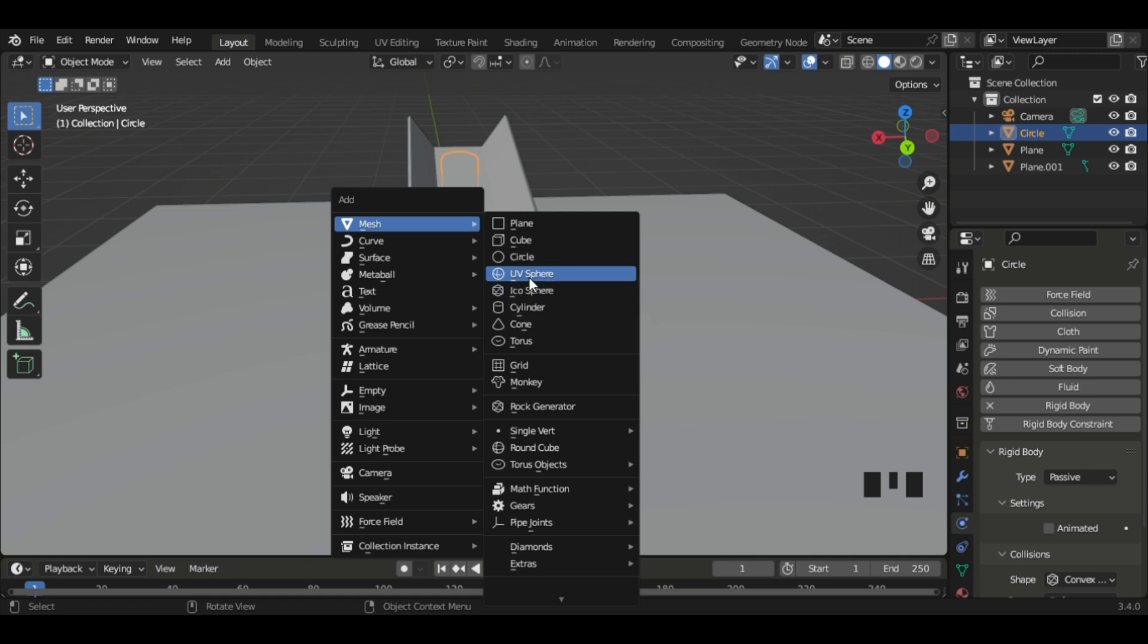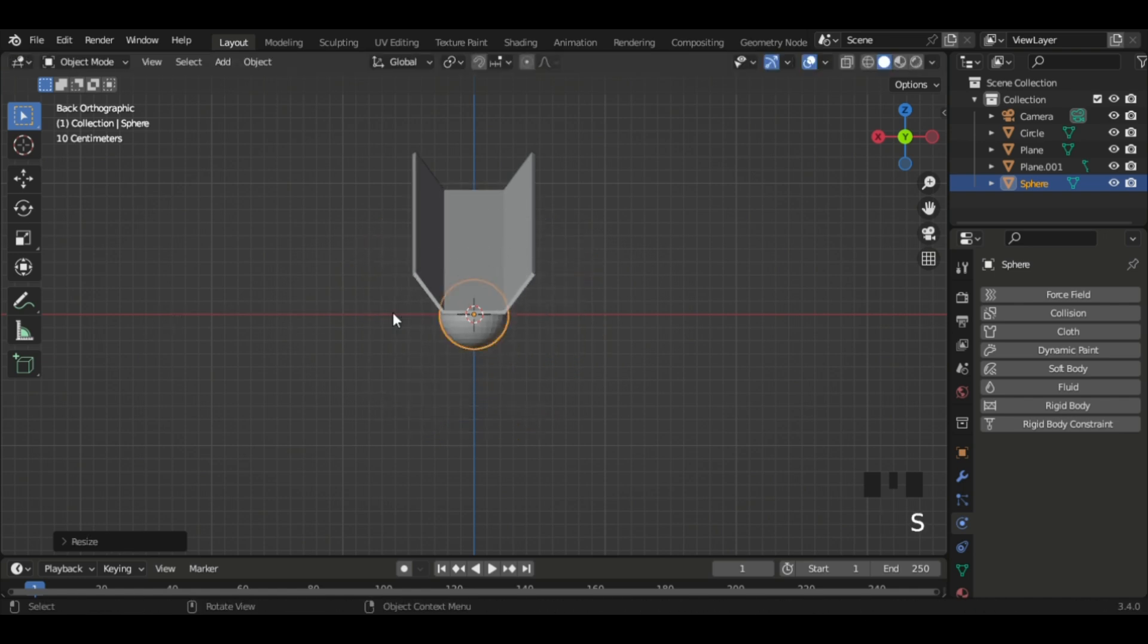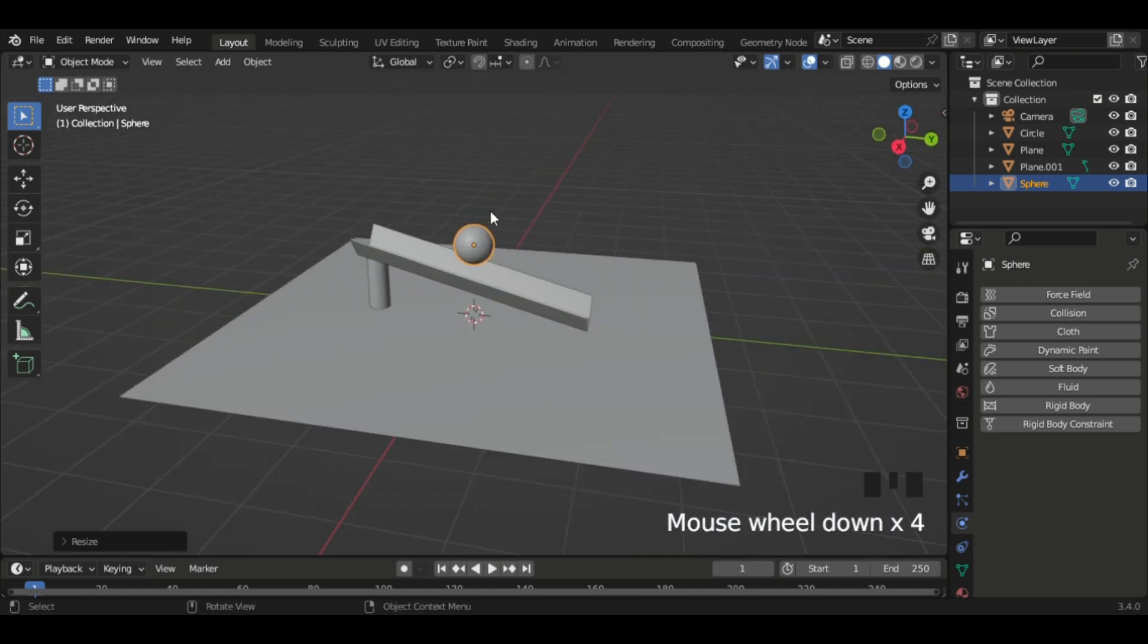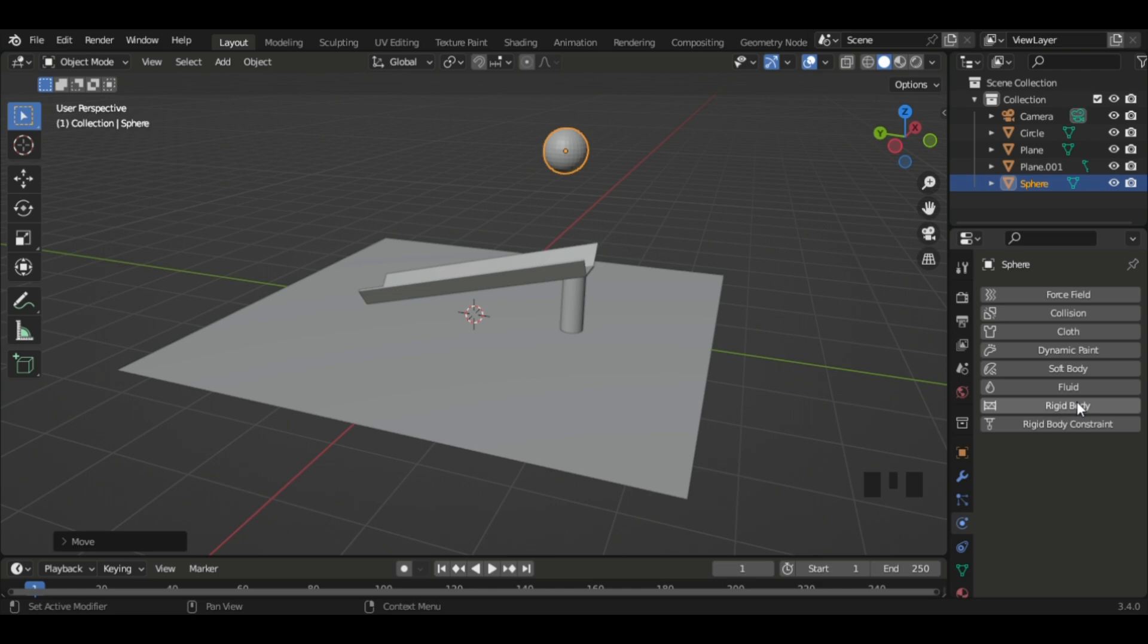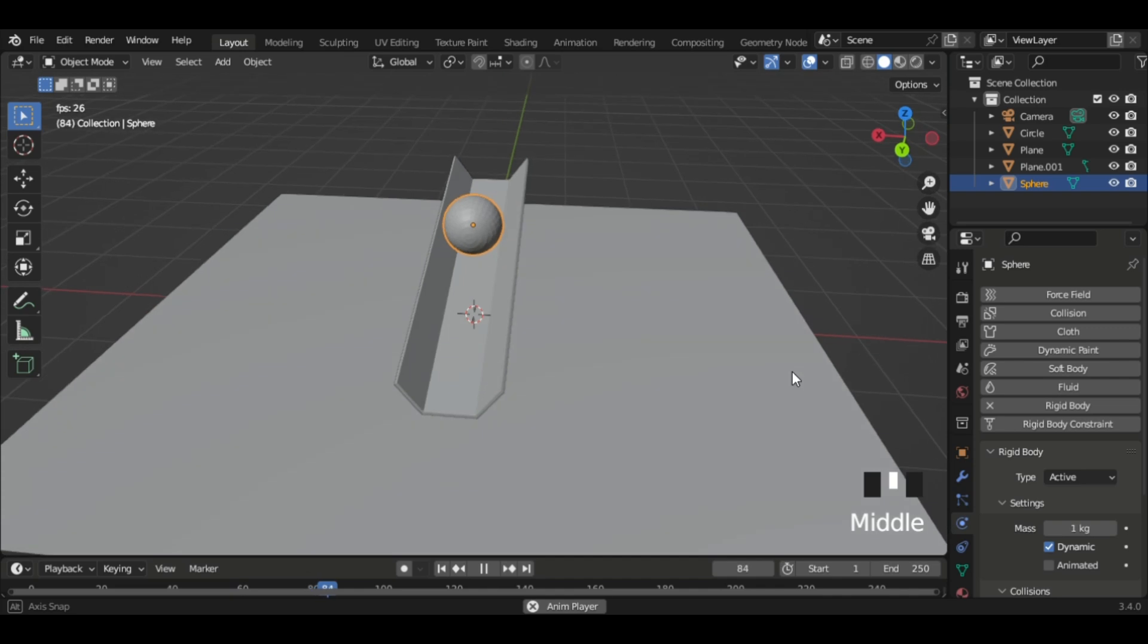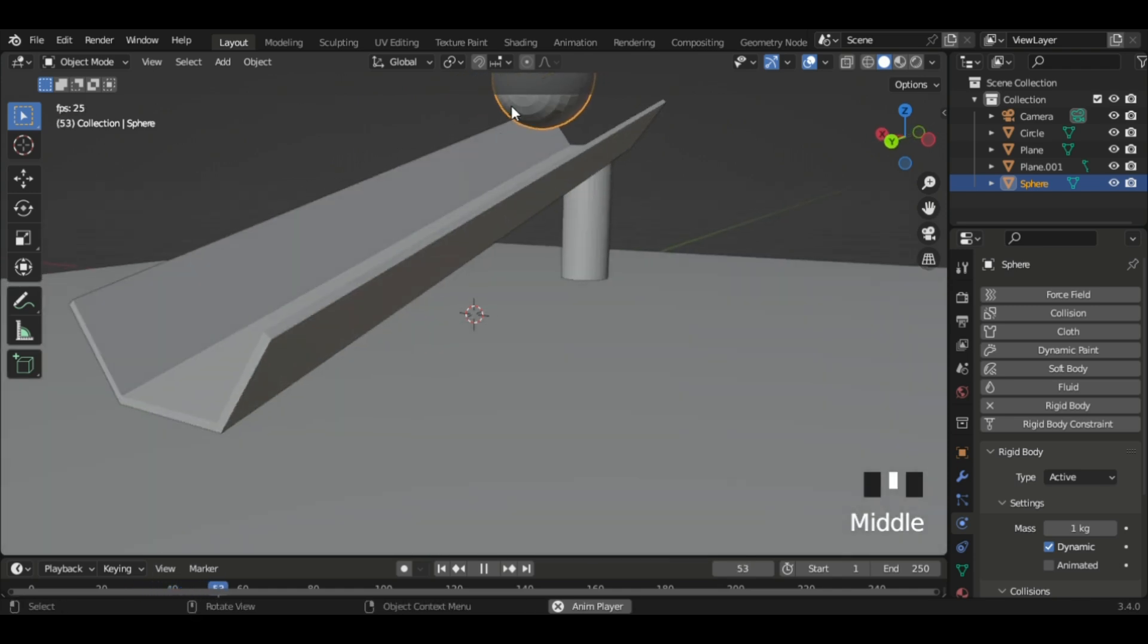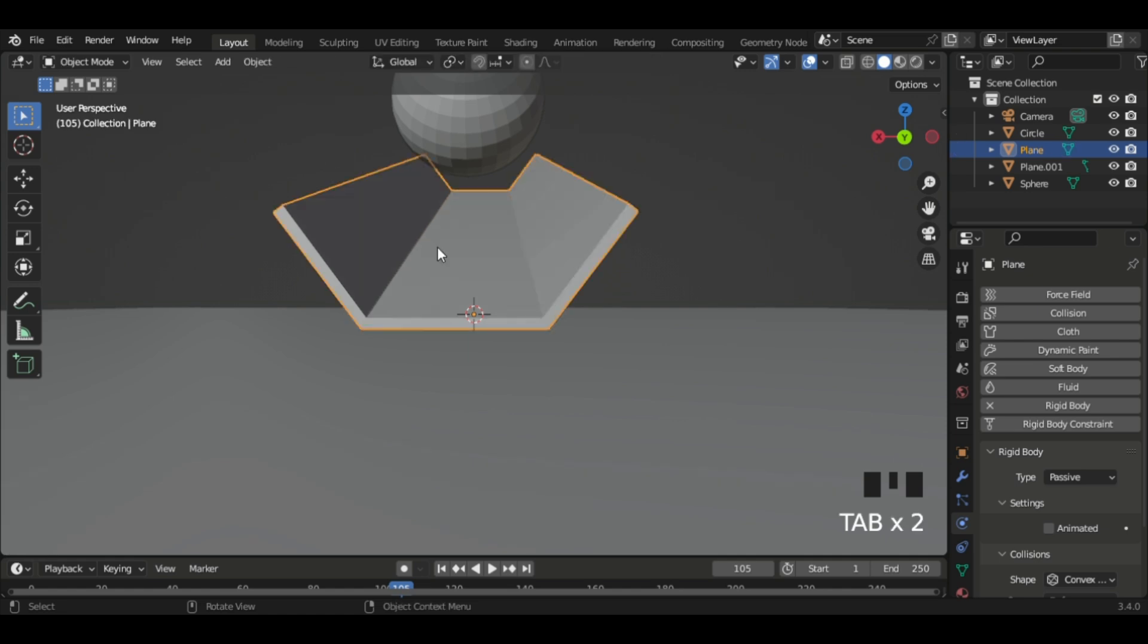So now we need a ball. I'm gonna add a UV sphere. I'll scale the ball down to the appropriate size and move it up. I'm just making some minor adjustments and then bring it to position. I'm gonna click rigid body again, and now you see it's working perfect, except there's one exception: it's floating on top of the marble run.